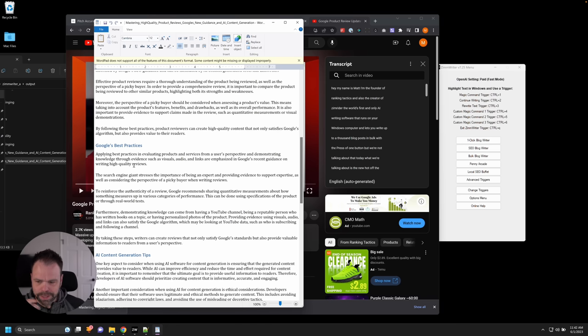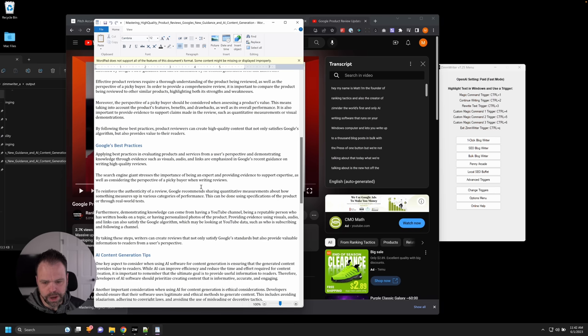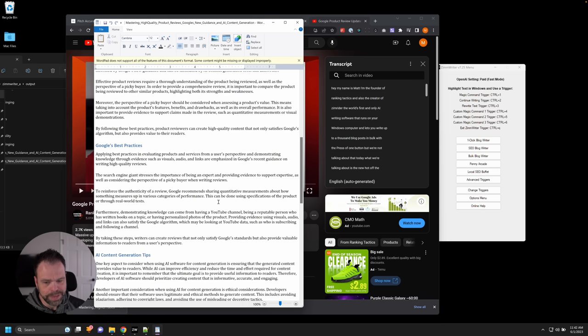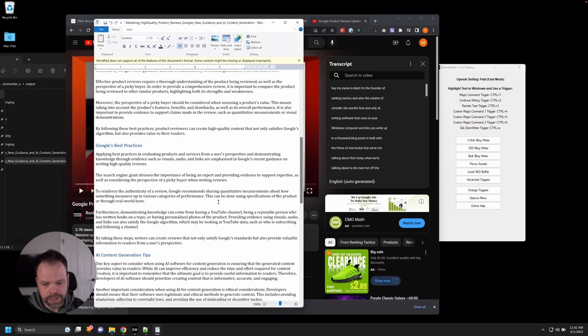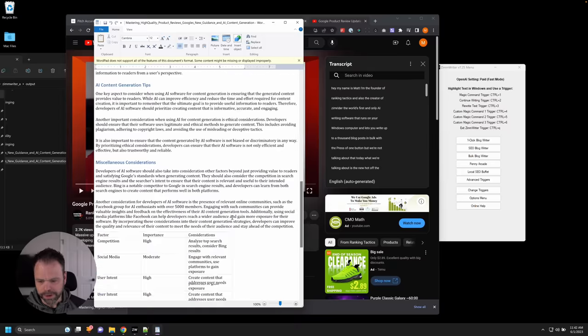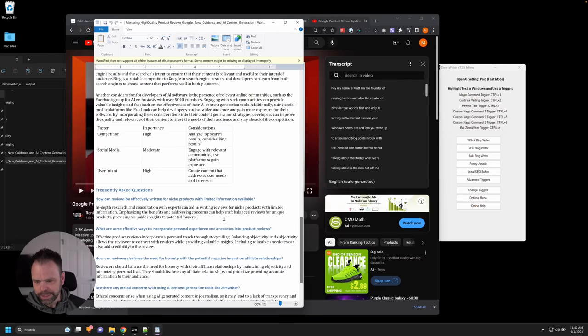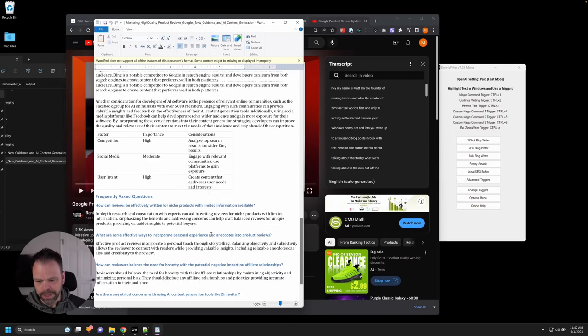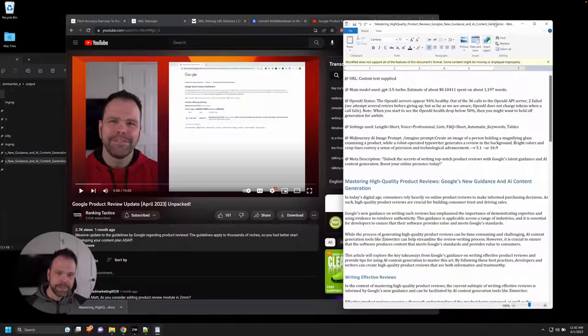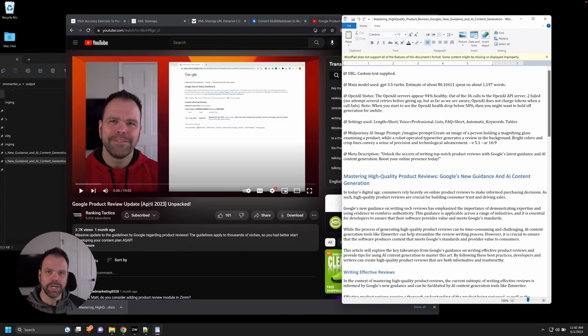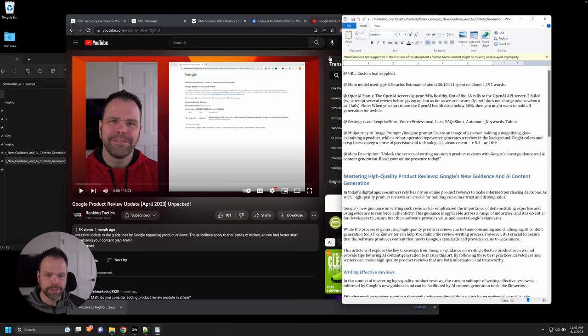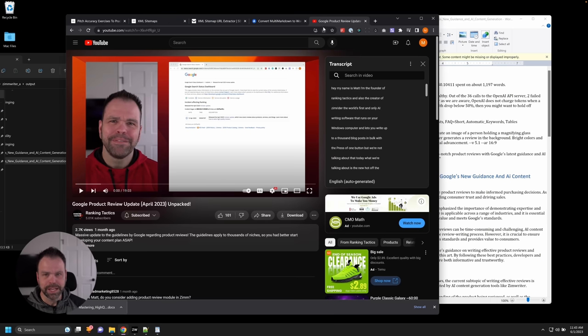So let's read one of these. Applying best practices and evaluate products and services from a user's perspective and demonstrating knowledge through evidence, such as visuals, audios, and links are emphasized in Google's recent guidelines on writing high quality reviews. The search engine giant stresses the importance of being an expert in providing evidence to support expertise, as well as considering the perspective of picky buyers when writing reviews. To reinforce the authenticity of a review, Google recommends sharing quantitative measurements about how something measures up in various categories, et cetera, et cetera. We even got a table in here and we have some FAQs. So all of this, the AI did not know. All right, this was an update from April, 2023. So it's actually using stuff from the transcript. It's using that information.